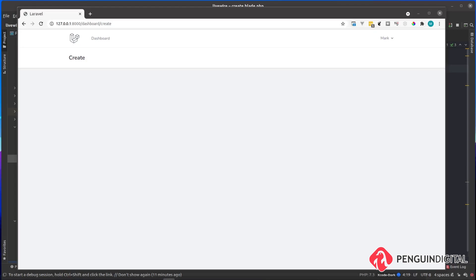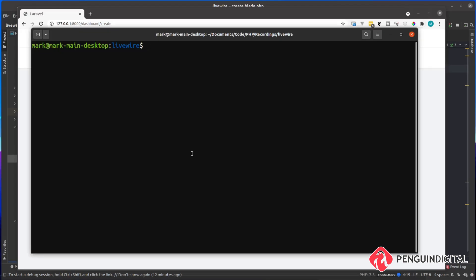What I'm going to do is create a new LiveWire component and build out the form to submit. So over in my terminal, I'm doing PHP Artisan LiveWire Make. I'm going to call this component user form.